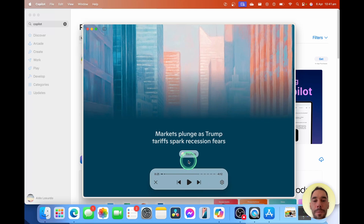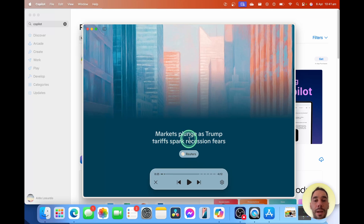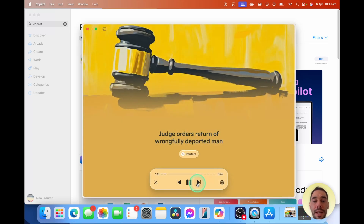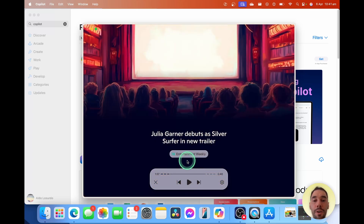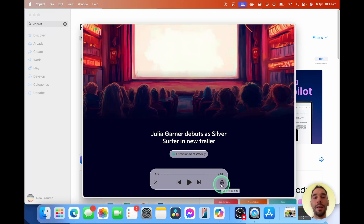It tells you what is happening and where it's getting that source from. So this one here is what's happening with the markets. We jump again — it's got something from the Reuters app. We jump again from Entertainment Weekly. We can jump back and forth here. This is a really nice way that it consolidates all the news.